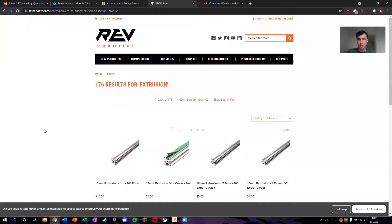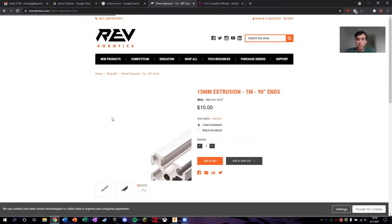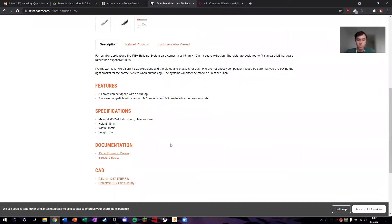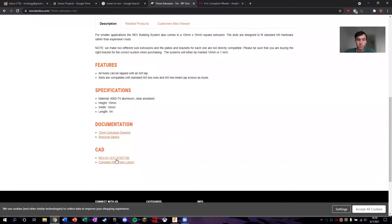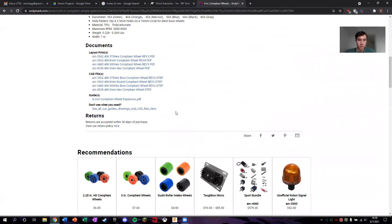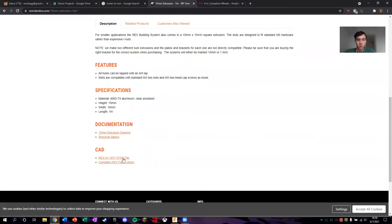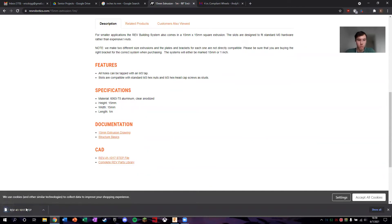For this particular tutorial, we're just going to focus on REV. You want to search for whatever kind of part you're looking for. In my case, I'm looking for an extrusion, so I've searched extrusion and I can click on the 15-millimeter extrusion. The file you want is actually at the bottom of the page, usually all the way at the bottom of the website. You want the .step file. AndyMark also has it similarly — you want the .step file for whichever one you're looking for. So you click this and it will download.